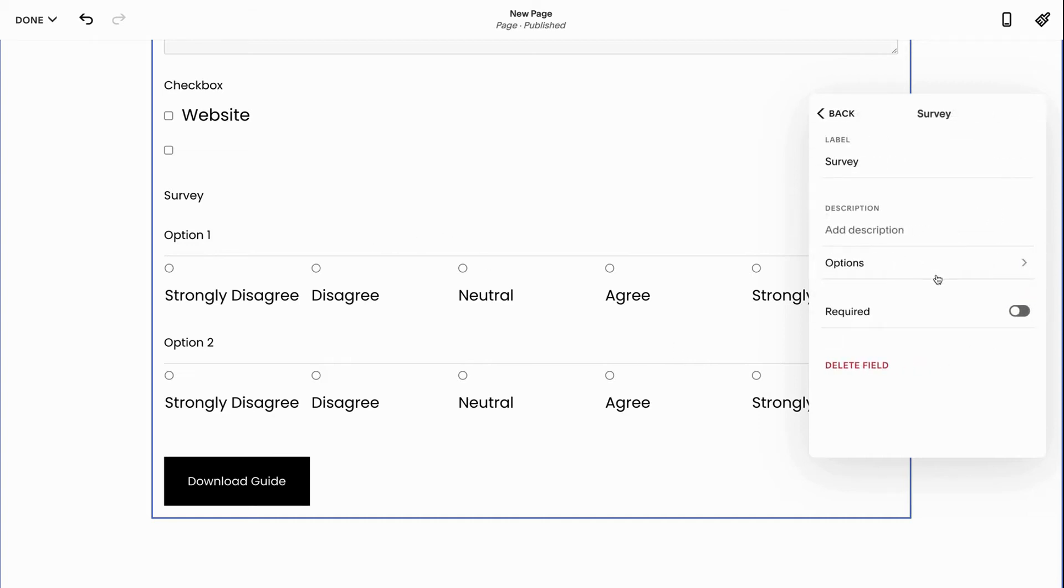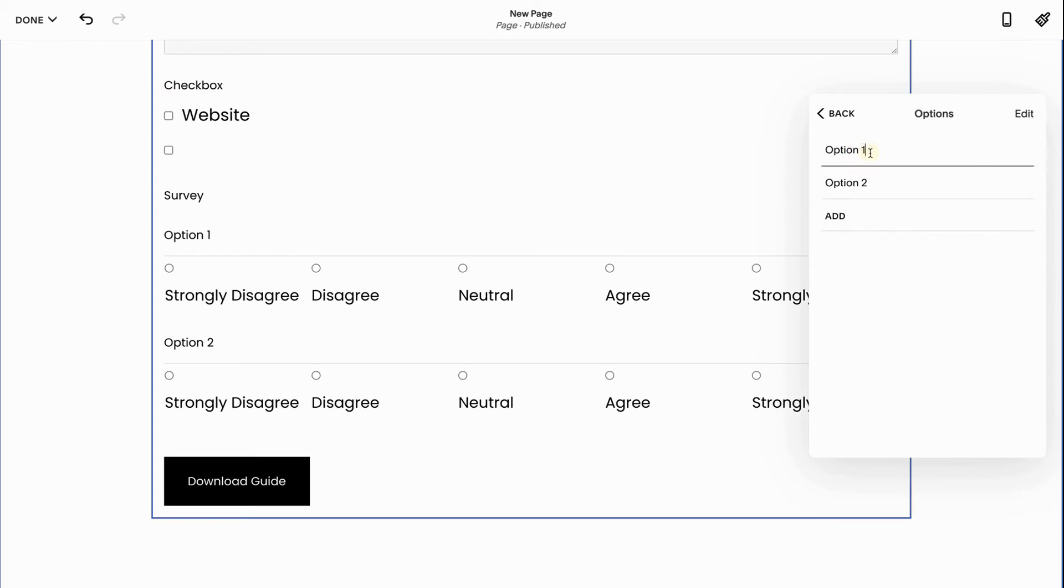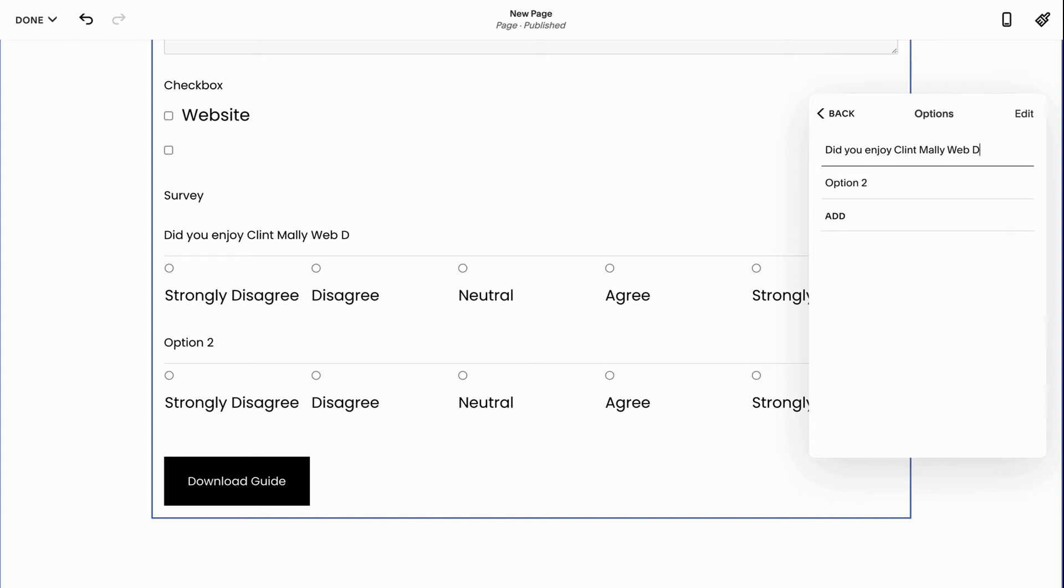You're going to ask the question up here. So where it says options, you have option one. Did you enjoy Clint Malley web design? So people can say strongly disagree or strongly agree. You can do this with as many questions as you want.